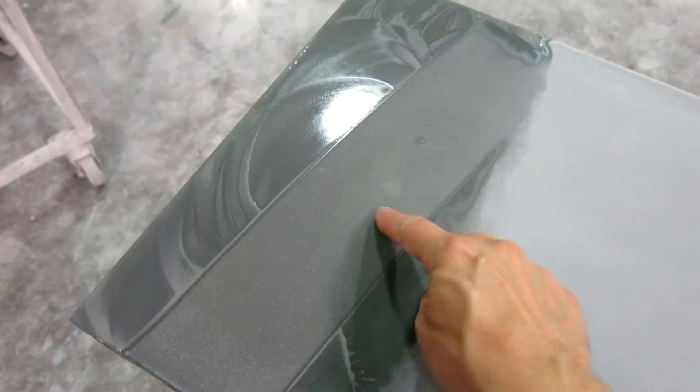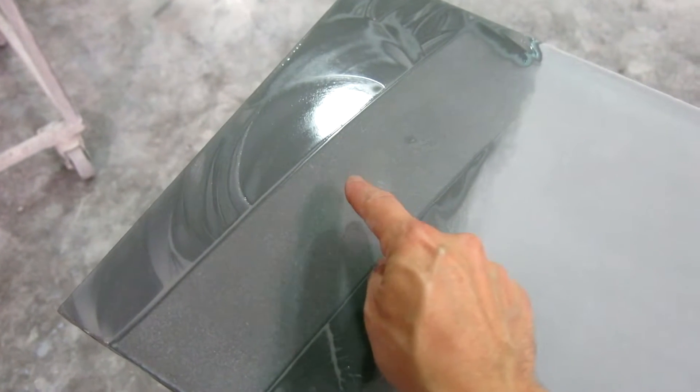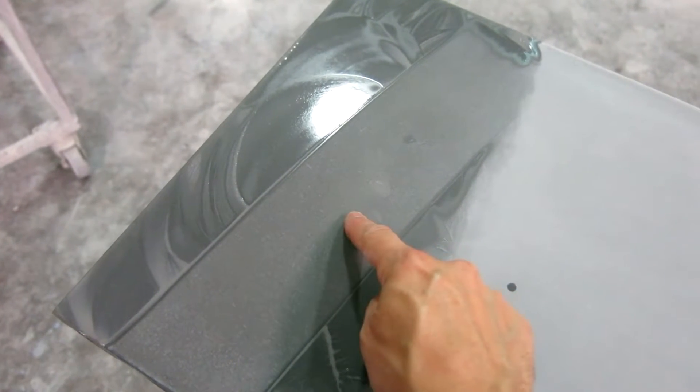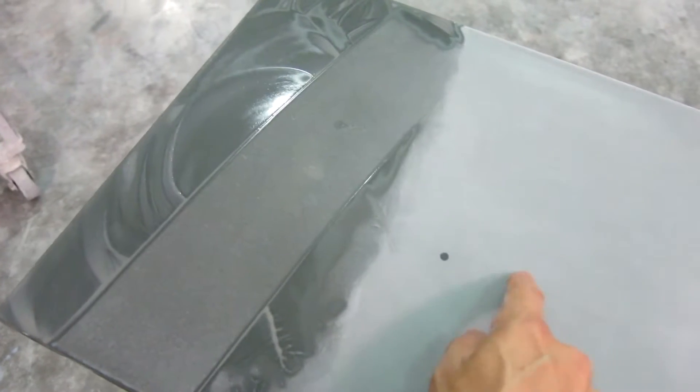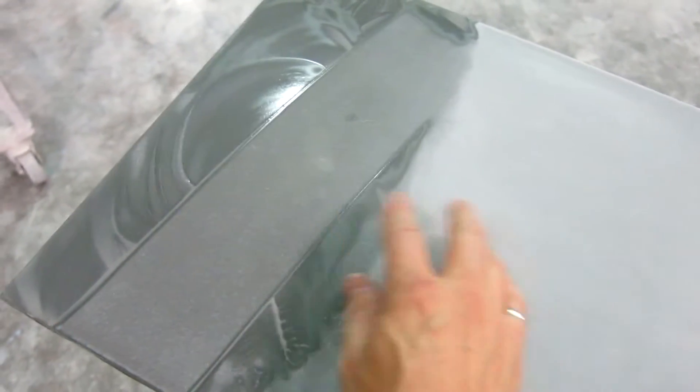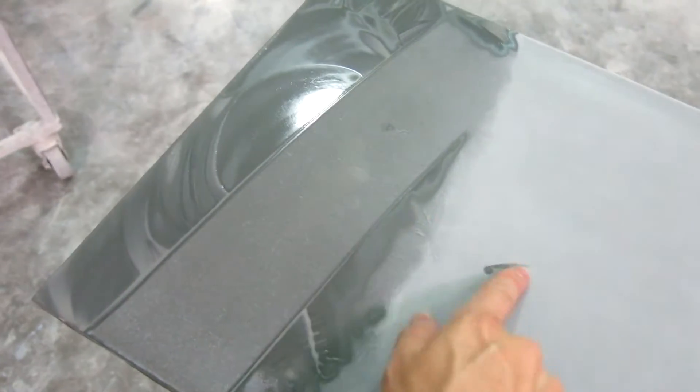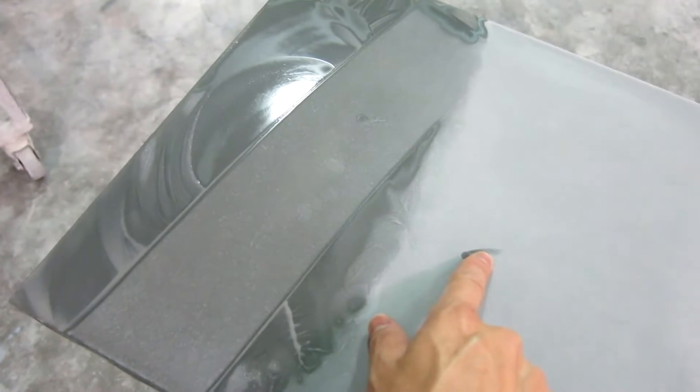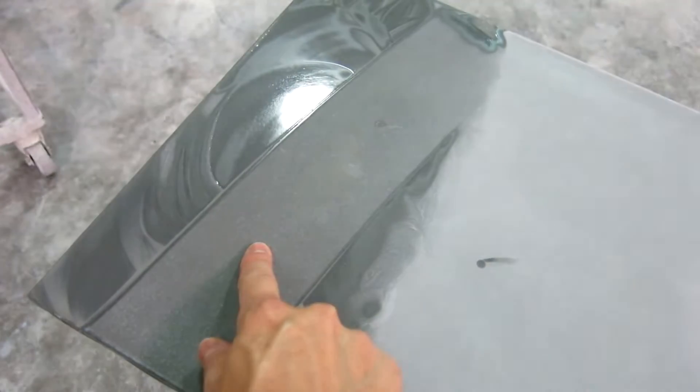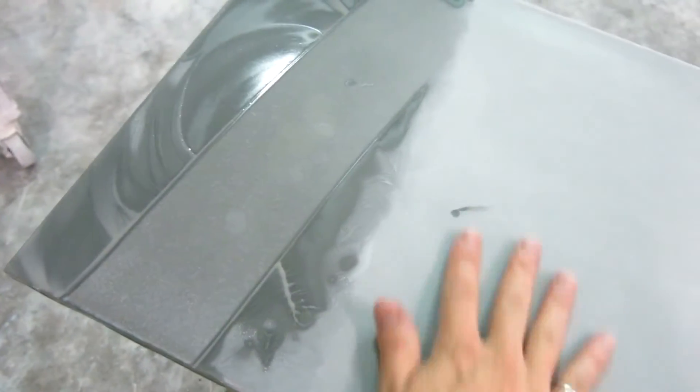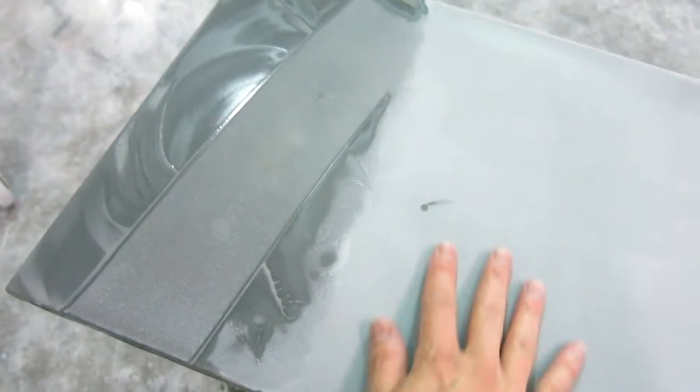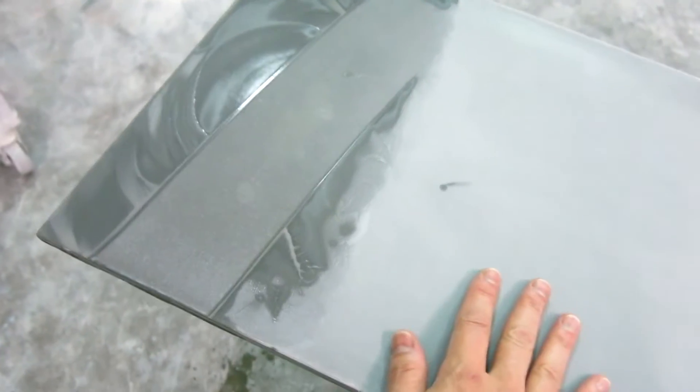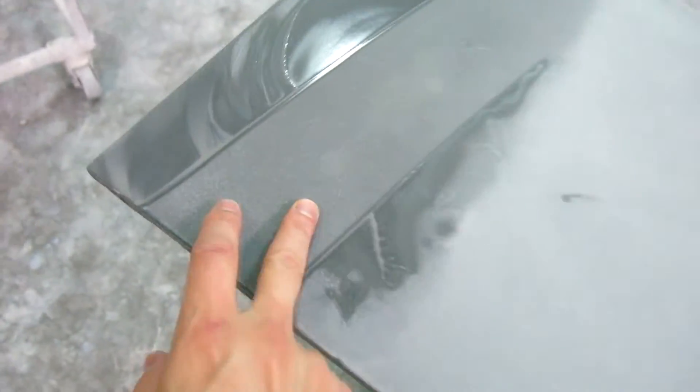So this surface right here is much better prepared than this surface, which is right out of the mold. Yet, once it dries, it will look very, very similar. In fact, this will look more even because it won't have any of this polymer haze or any kind of residue on the surface. It's all been cleaned off. It's still a cream finish.